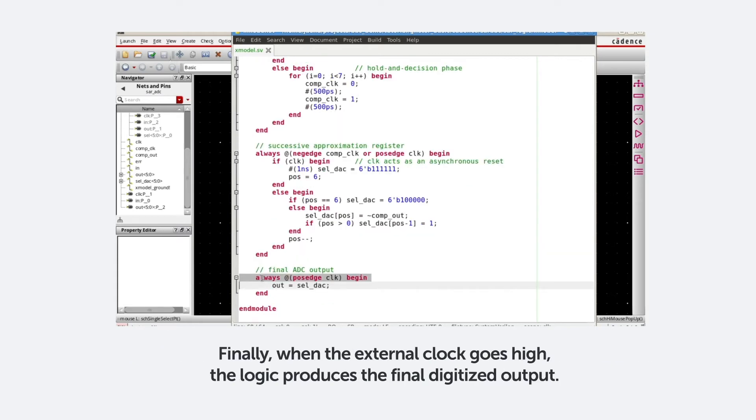Finally, when the external clock goes high, the logic produces the final digitized output.